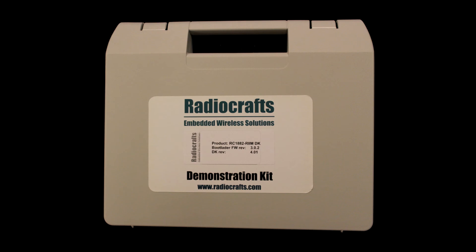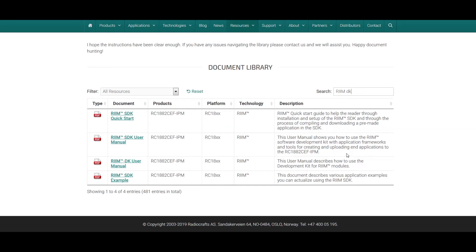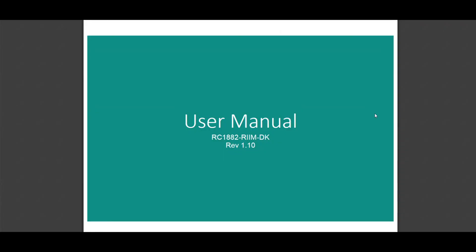Now that you've gotten a short introduction to the RIM network, let's take a look at the RIM Development Kit. For further support, you can read the RIM Development Kit user manual, which can be found in the document library on our website.